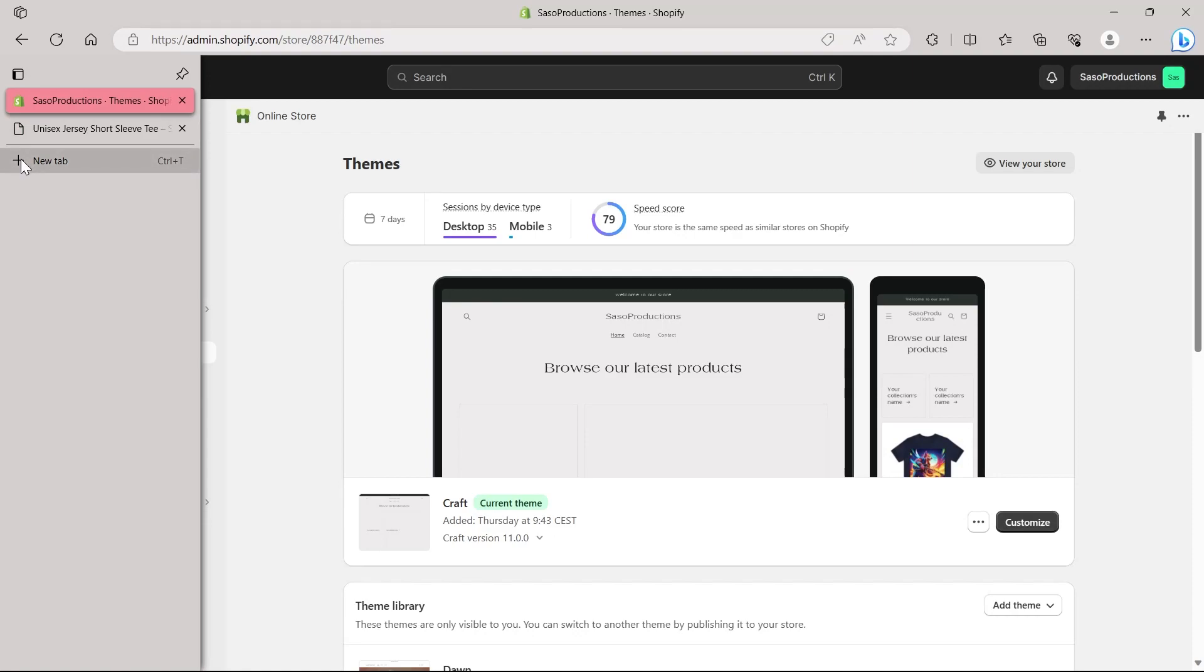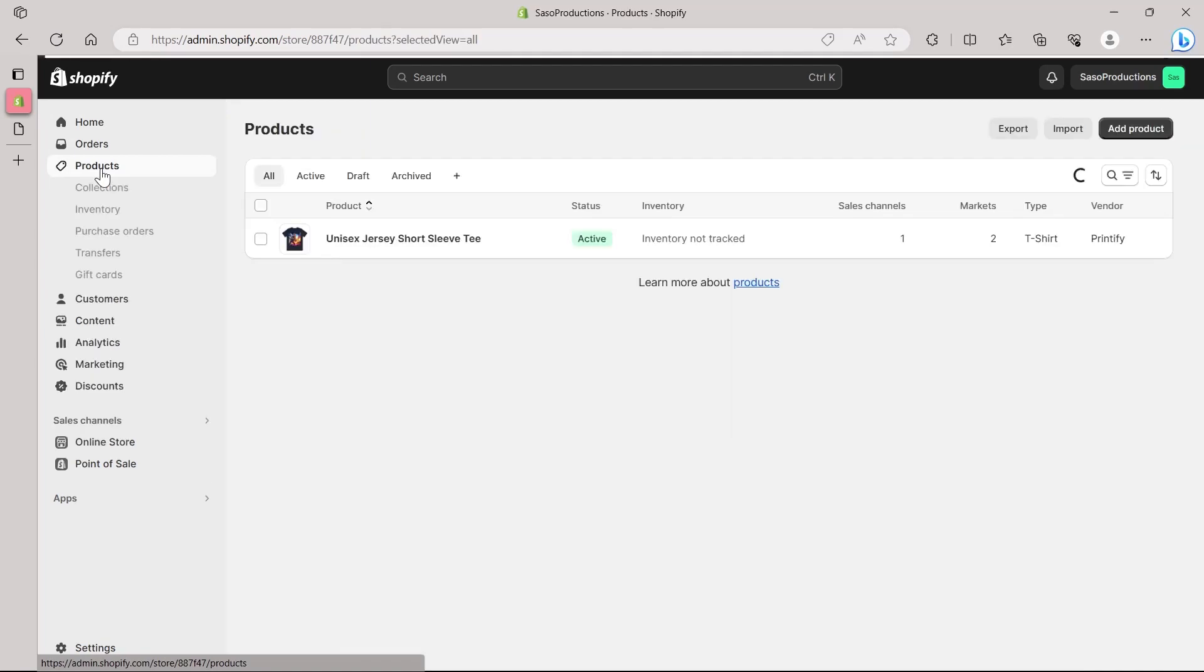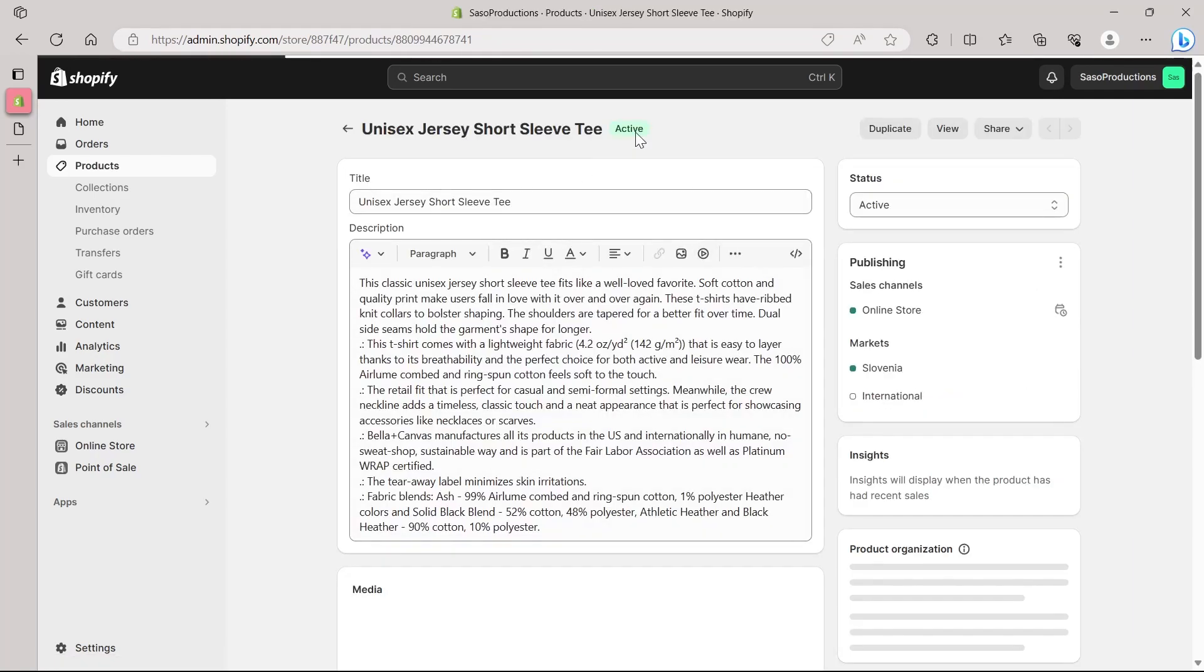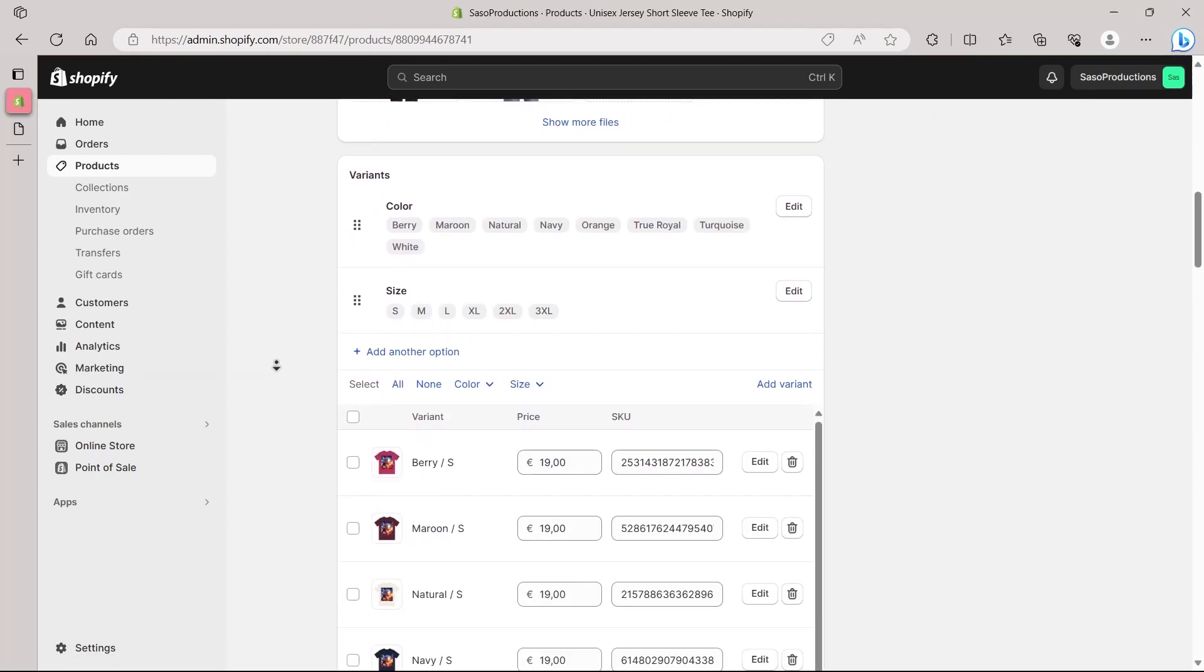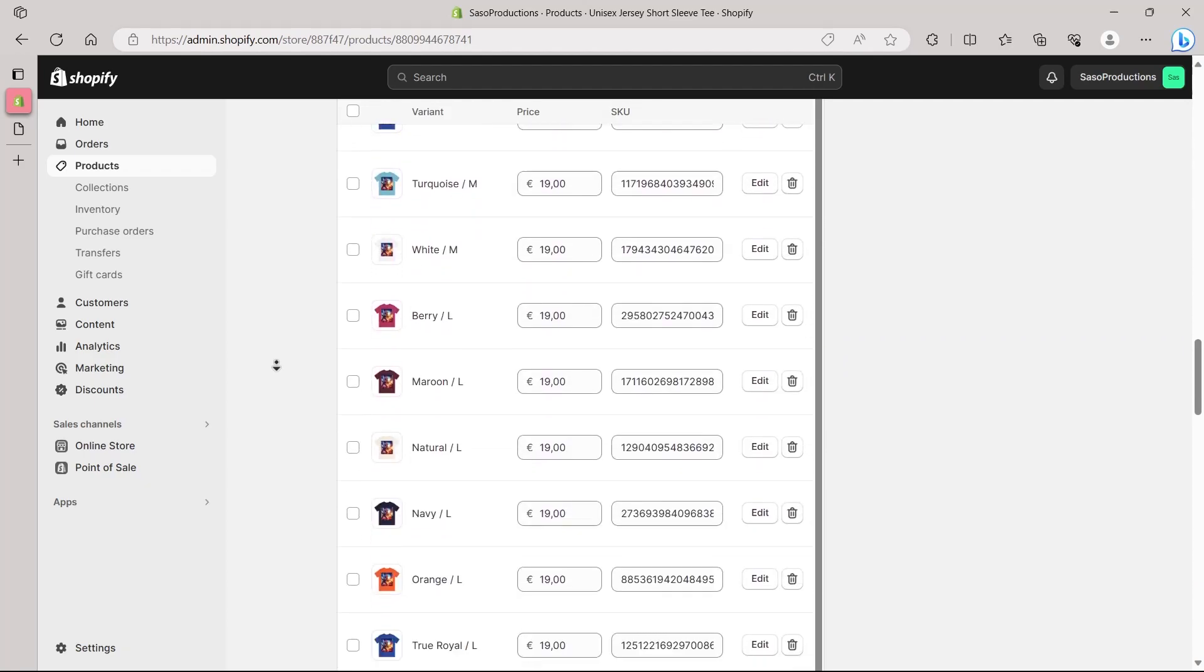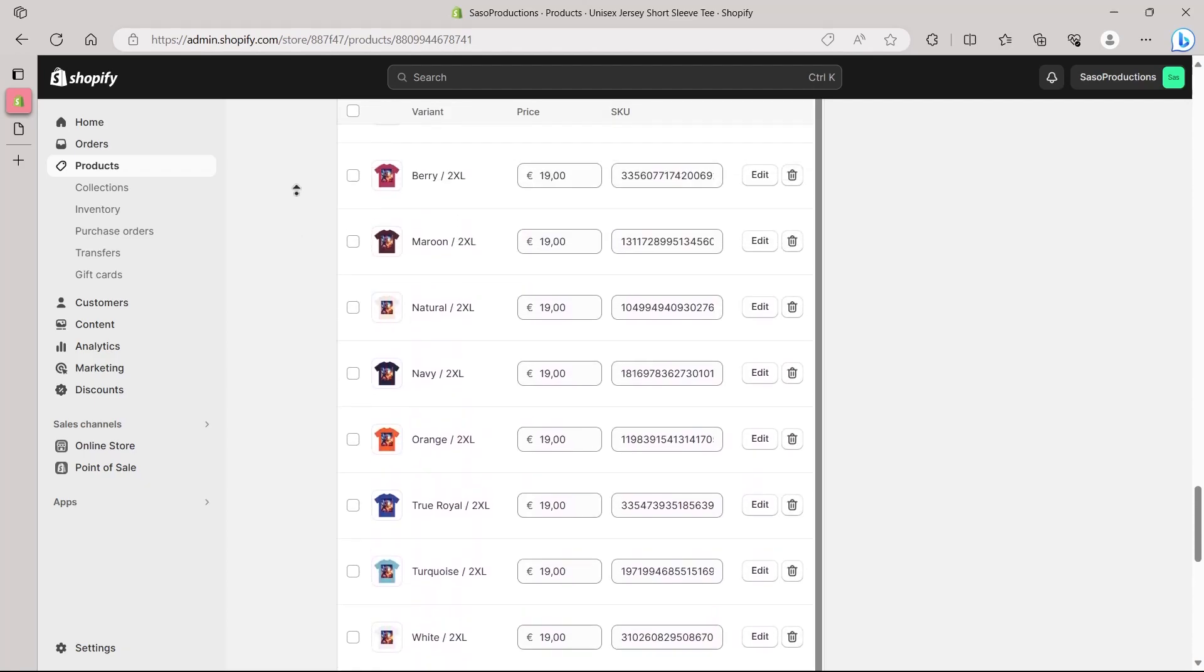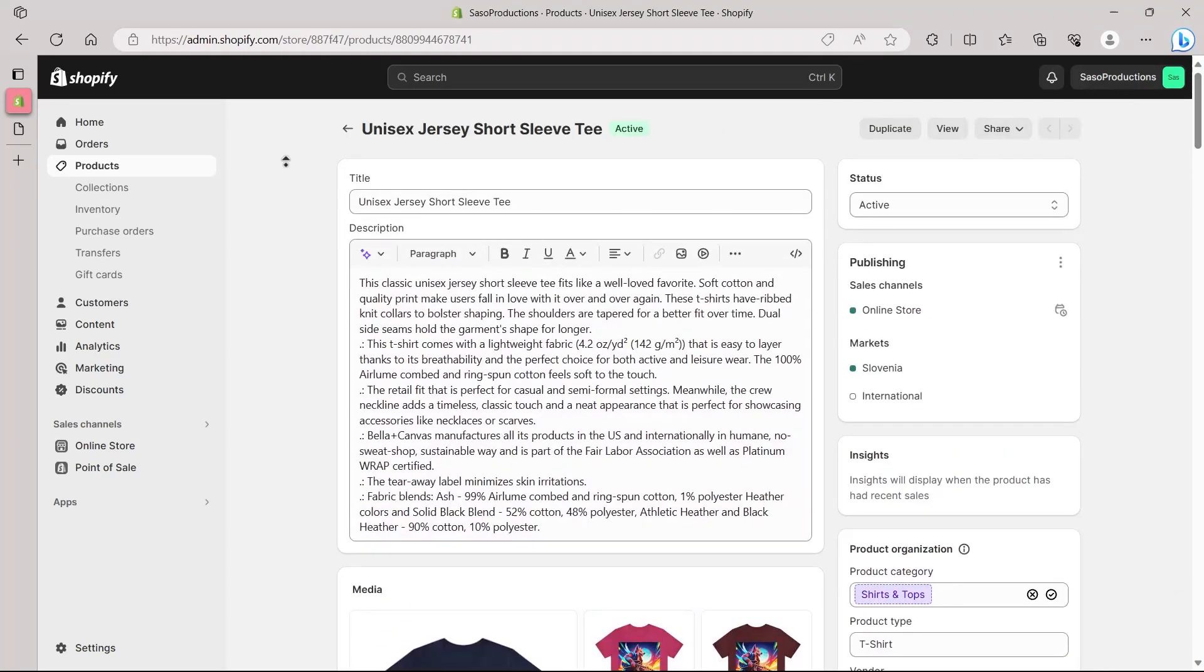This way basically includes going to Canva and resizing your image as a whole and coming back to Shopify, coming to products. And here simply click on add product or just edit this product right here. Change the picture of this product and your product will be resized again with this trick. So this was the second way for using Canva and uploading your product image already resized.